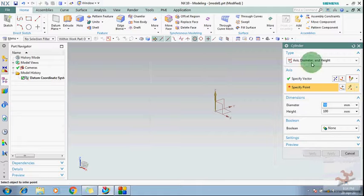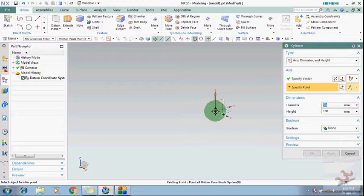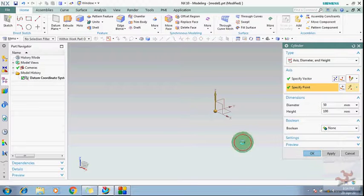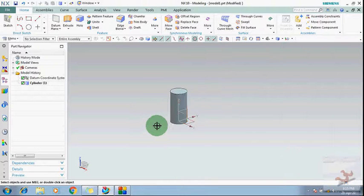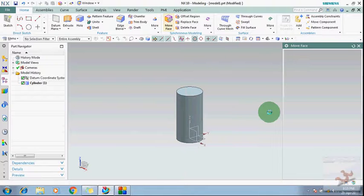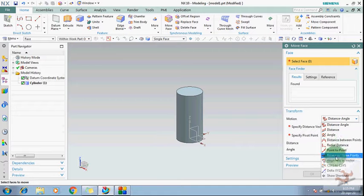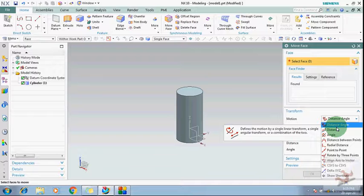Let's start using these commands. First I should have a model — suppose I have this block. I am specifying a point, and with this block I want to use the Move Face command. You can use the Move Face command with these transformation commands, giving your face motion.